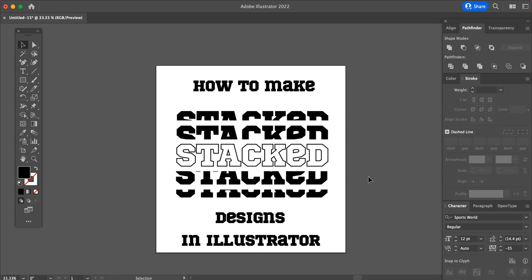In this video, I will show you how to make stacked designs using Adobe Illustrator.